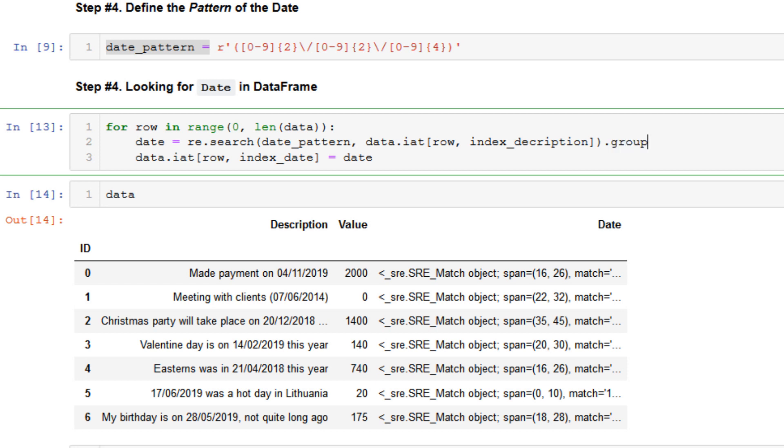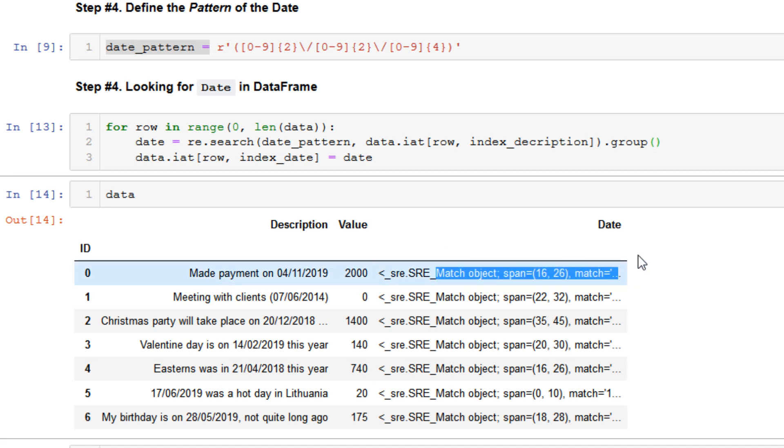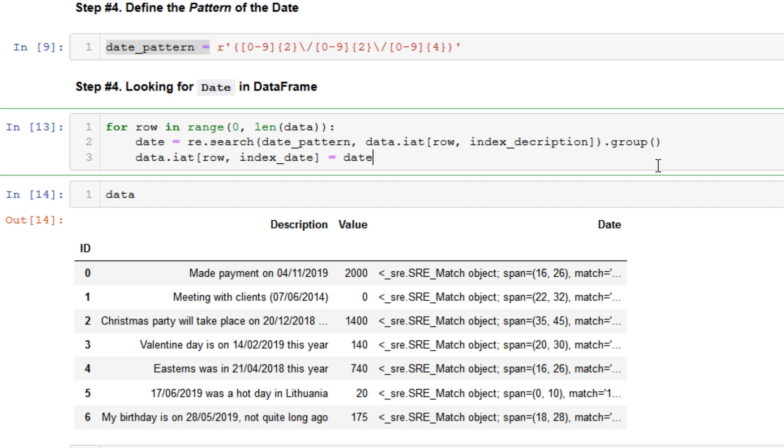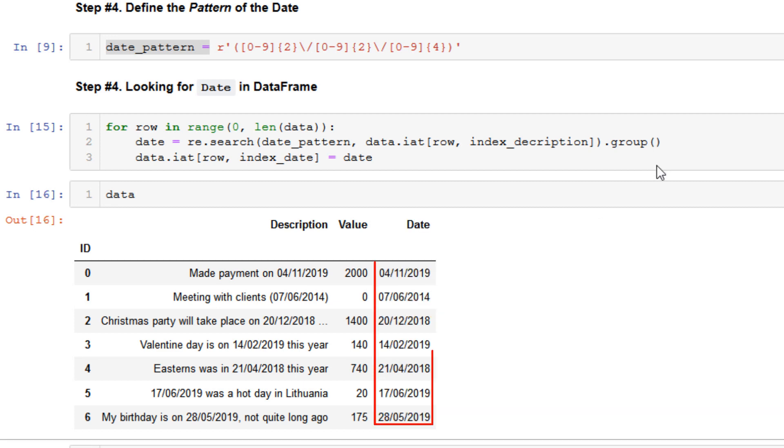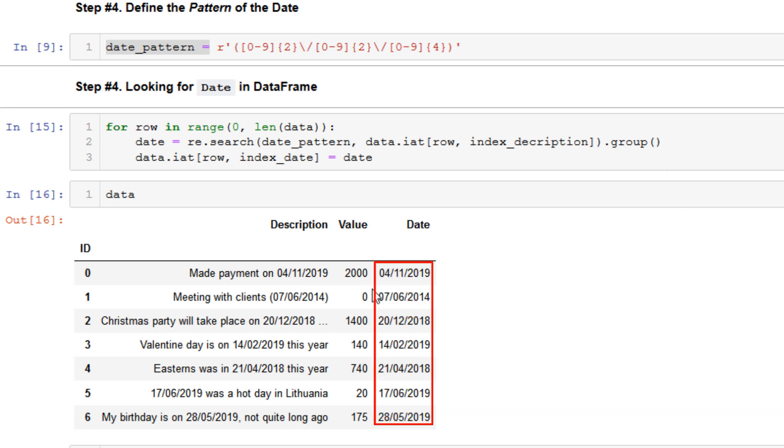And for this we need to write one extra command in regular expression, it will be the group method. The group method returns a string value from this long line. That's it and go to the final step.